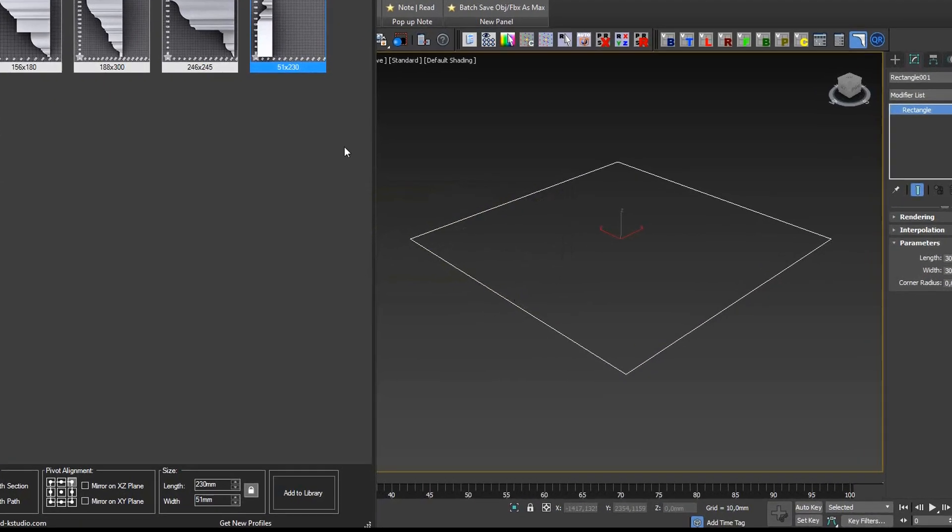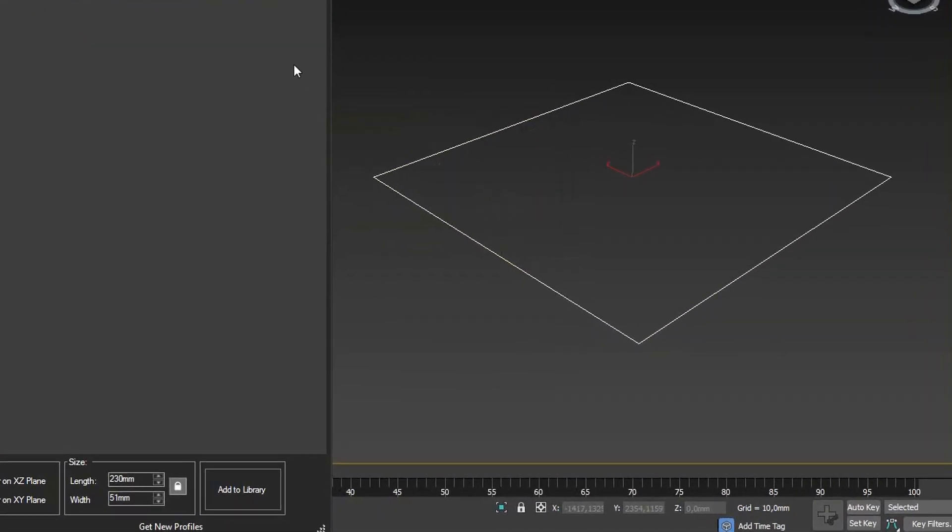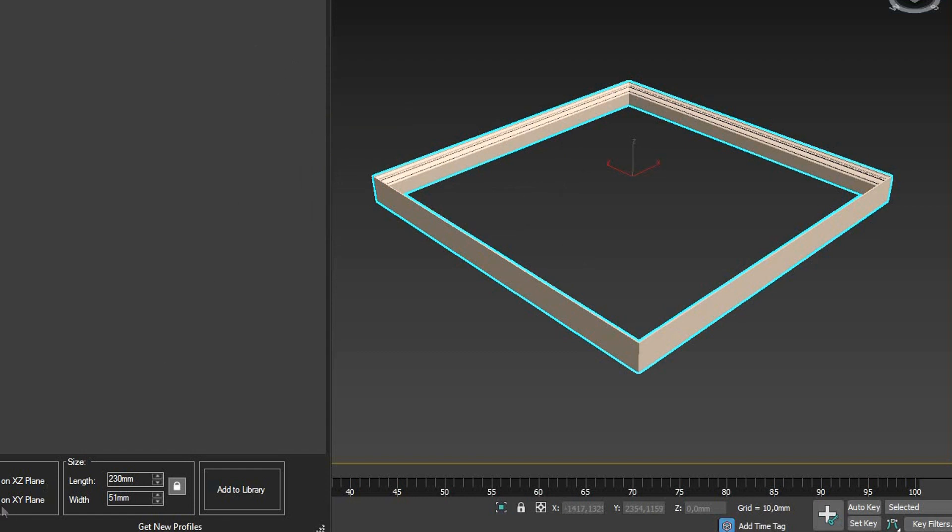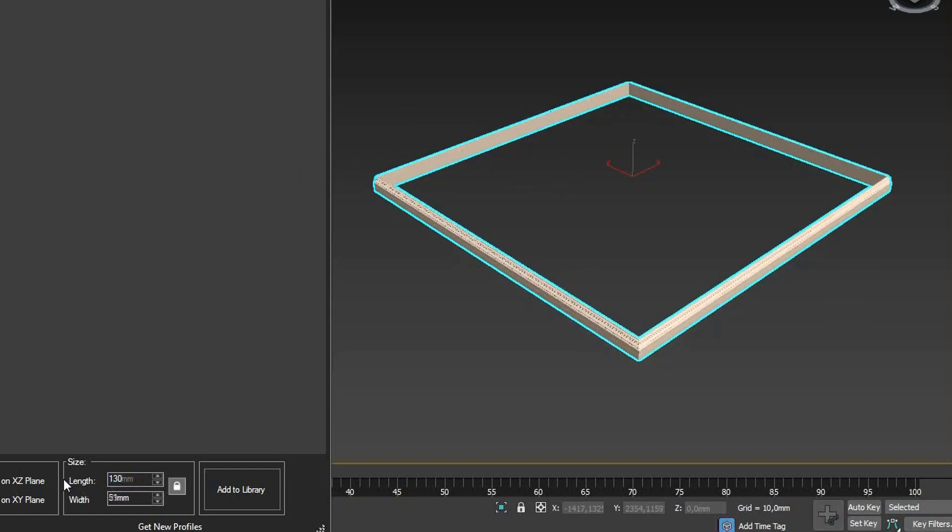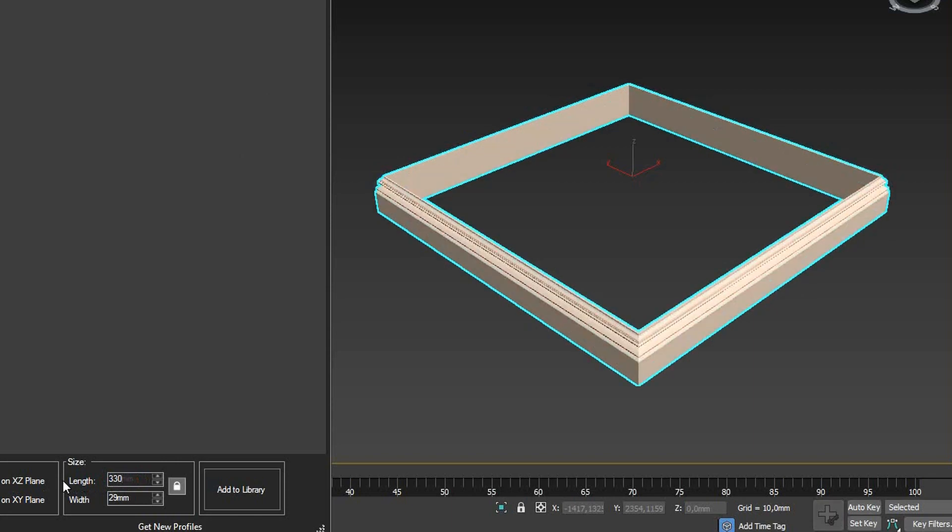Unlike the standard modifier, Sweep Pro allows you to control the dimensions of the profile cross-section. It is amazingly convenient!